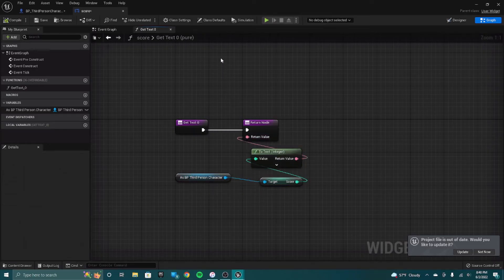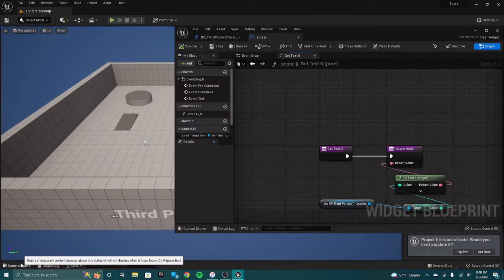Compile this — it should work fine. Let's say I want the score to change. Let's make an example.